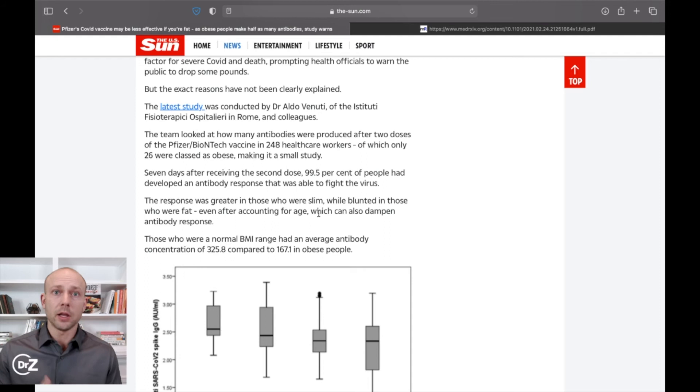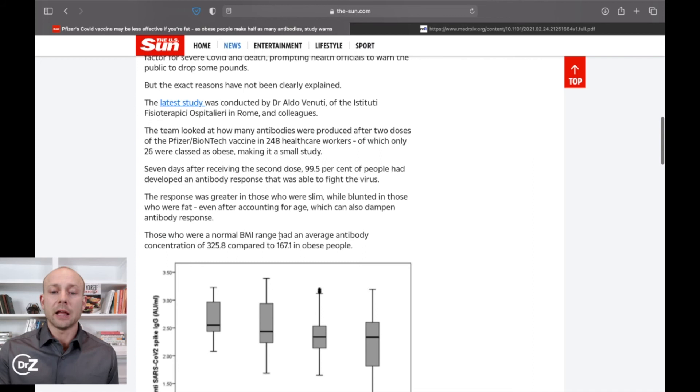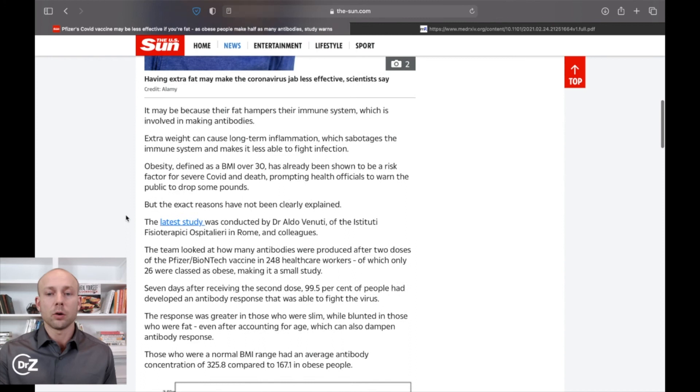So we know that it dampens the antibody response. Those with a normal BMI range had an average antibody concentration of 325.8 compared to 167.1 in the obese individuals, basically meaning that even though they got the vaccine it's not as effective because they were obese.